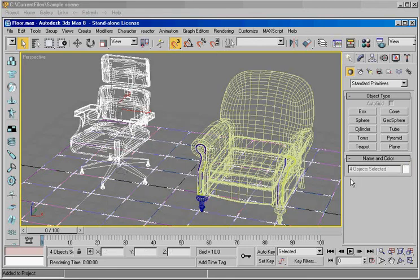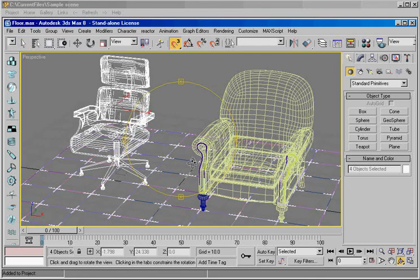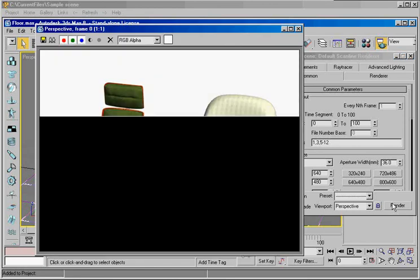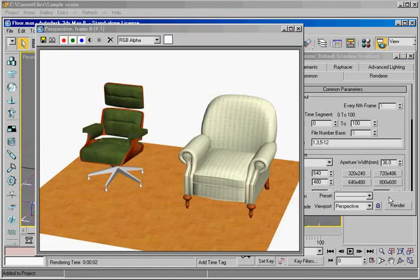There it is. And we can maybe rotate it a little bit better. And now let's render it. Here we can see our selections.